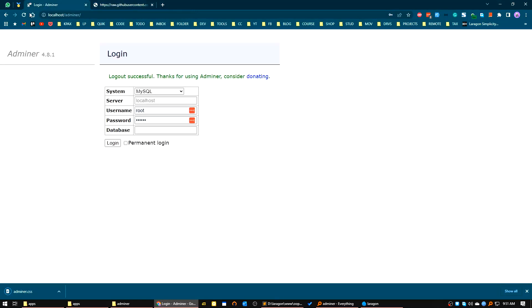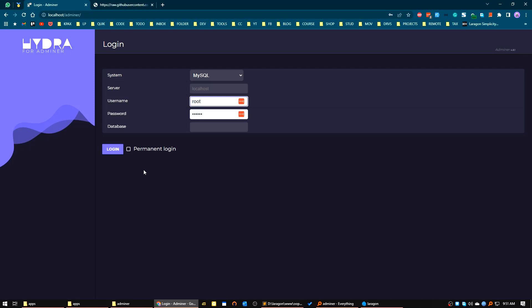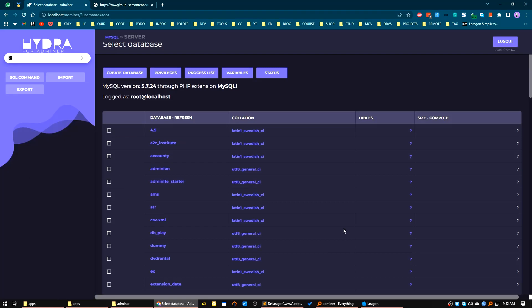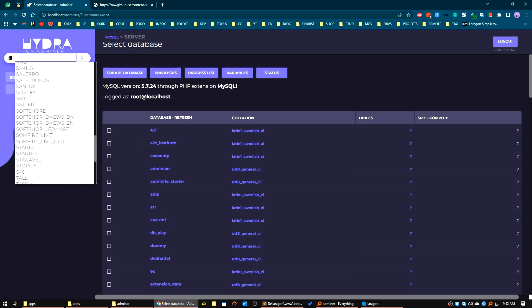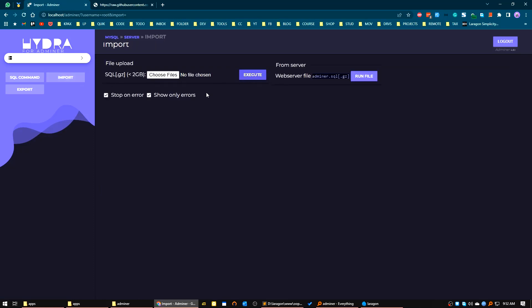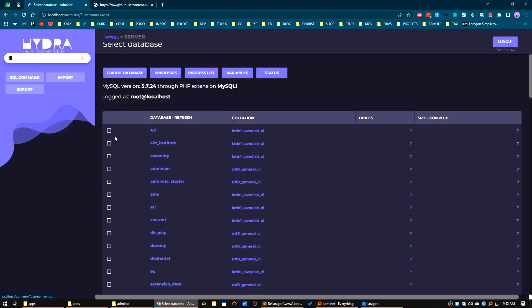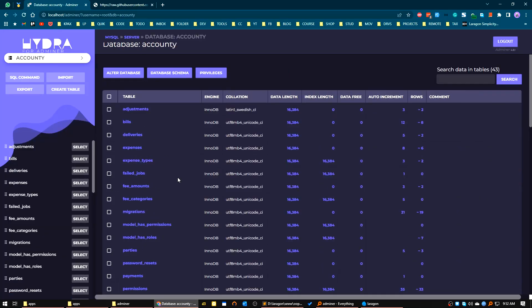Now I will reload the page — and voila, it looks so much better than the previous default CSS. Click on login, see there is our Adminer with the Hydra theme. You can choose the database, run SQL commands, import databases, and export databases from here.